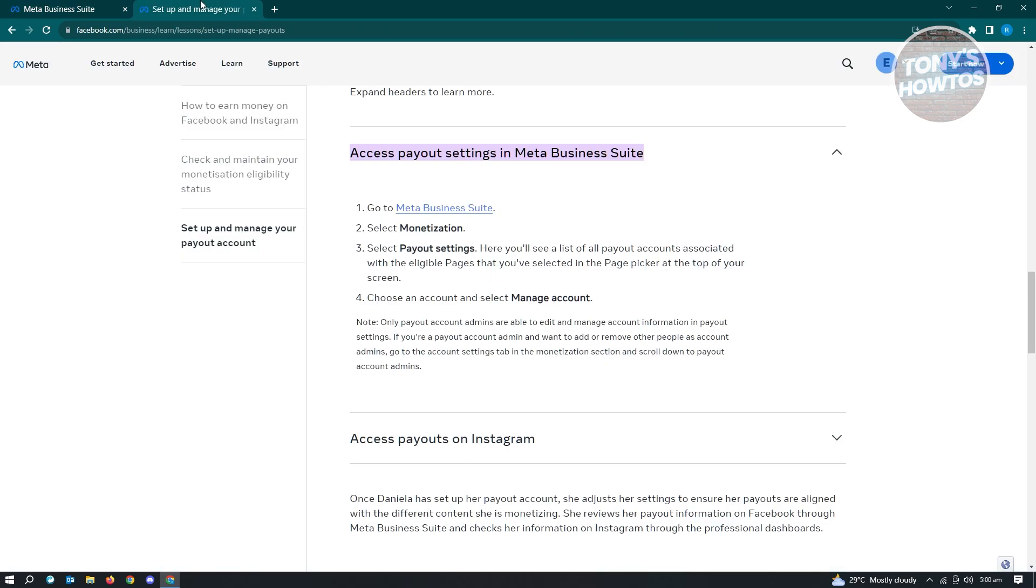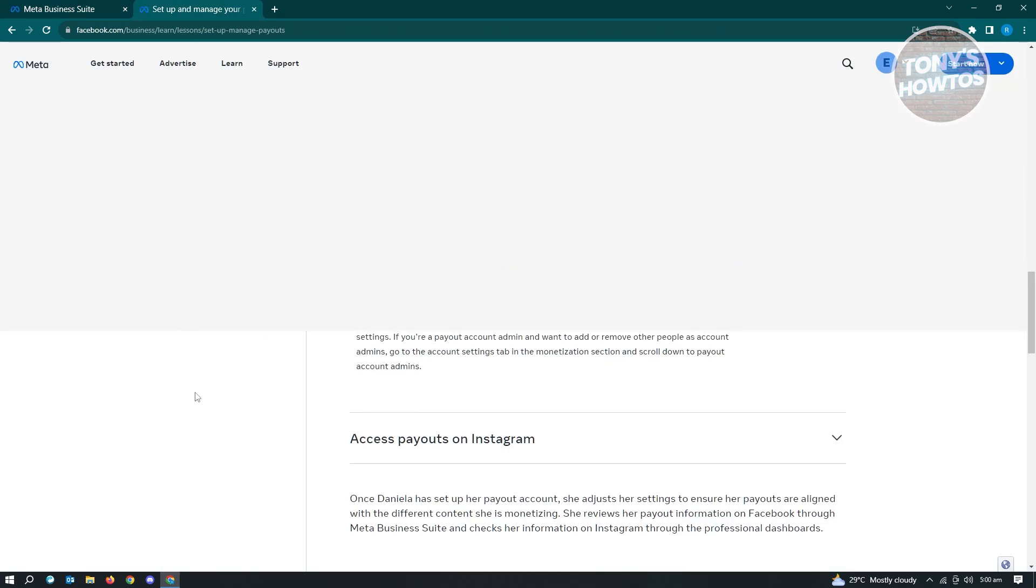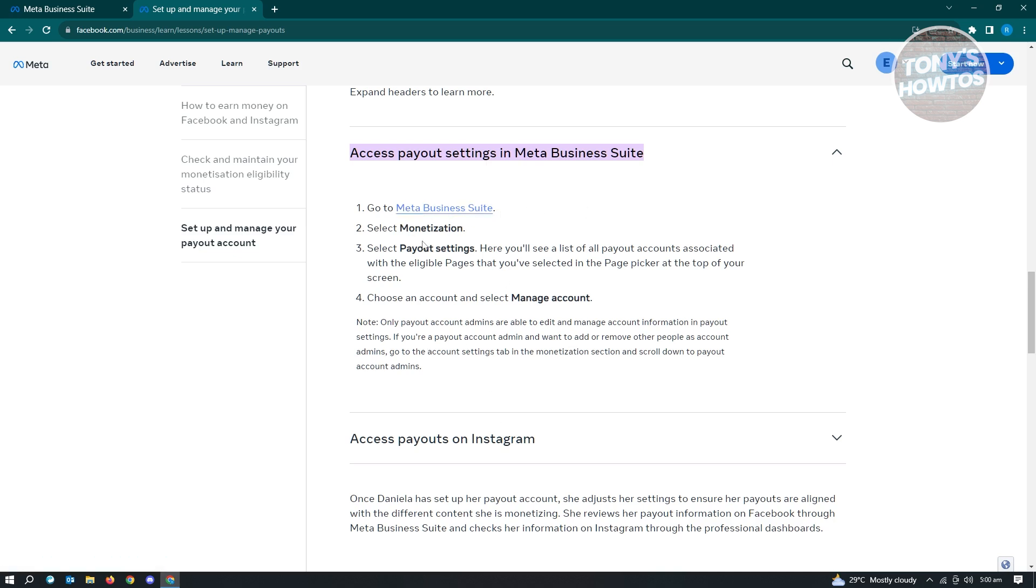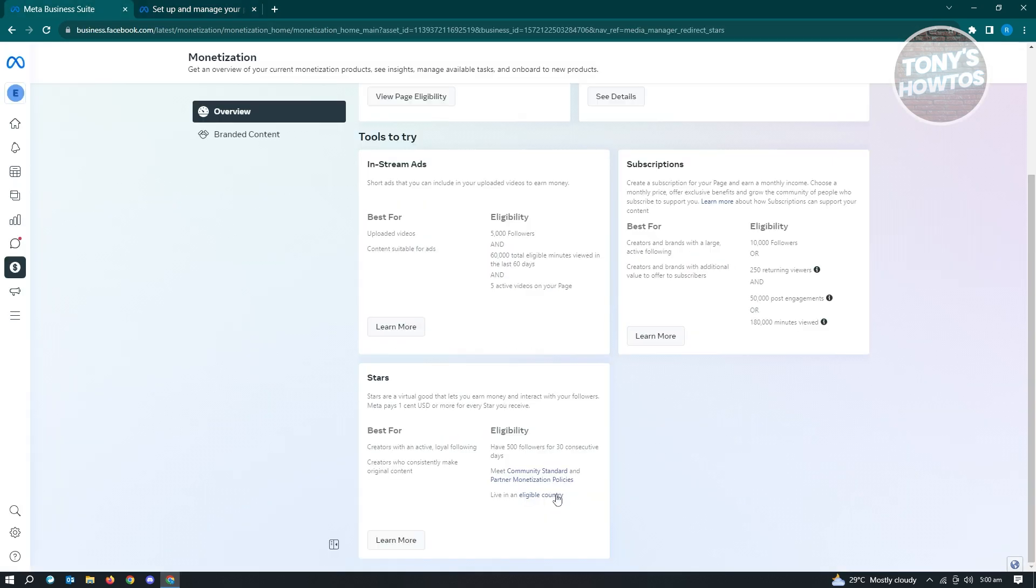In this case, this is actually from Facebook itself. This is from Meta. This is for their business. As you can see, it's the same thing. You need to go to Meta Business Suite, go to monetization, and go to your payout settings. Now in there, again, in here, this is where you'll be able to see your payout settings. But again, you need to be monetized first.